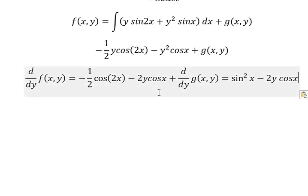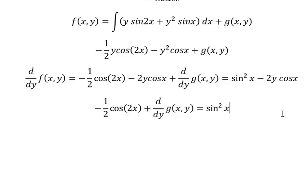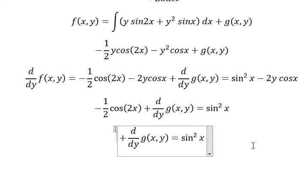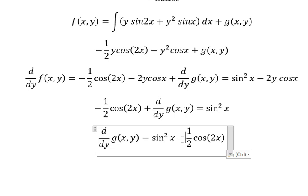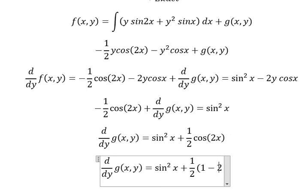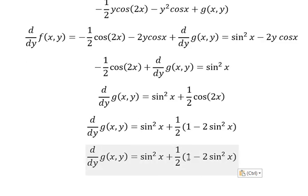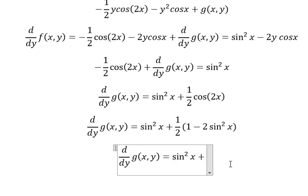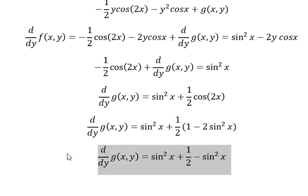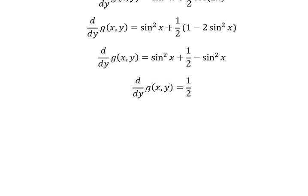Now we need to simplify both sides. This term cancels with this term, and now we just have this one left. Putting this to the right side, you get positive. This gives 1 minus 2 sin squared x — that is 1/2 multiplied by 1 and negative 2. Now we just have 1/2.